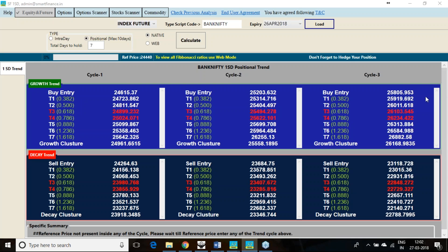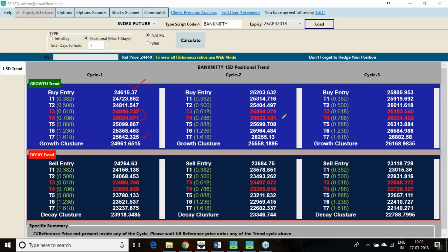It is telling me if the Bank Nifty crosses 24,600 it has all probability to cross or touch 25,600. In between it will find hurdles at 24,900 to 25,025. If that hurdle is crossed then second cycle will be starting from 25,200 and third cycle will be starting from 25,805. And if this trend fails, it will be failing below 24,156.